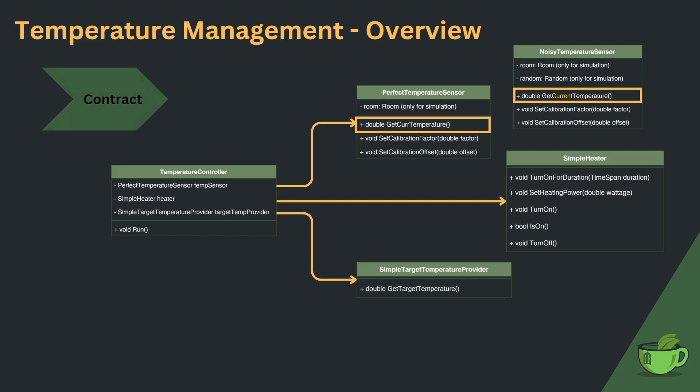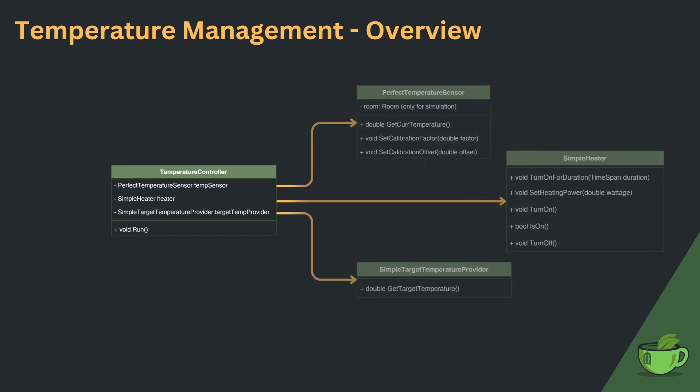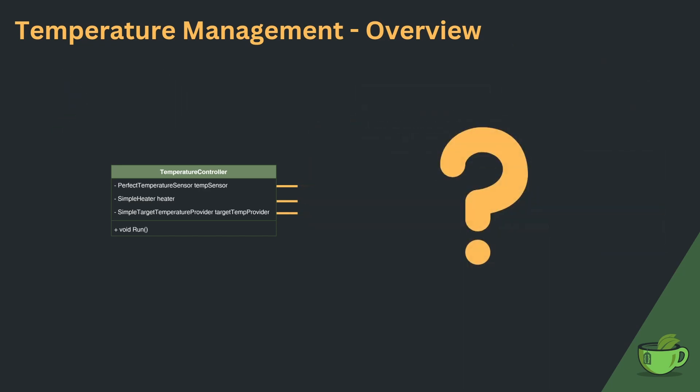And last but not least, we cannot start to implement the controller until all devices are fully implemented, because their public API is not defined yet. This will significantly hamper the development in a larger team. Again, this is due to us missing a contract between the controller and the devices.